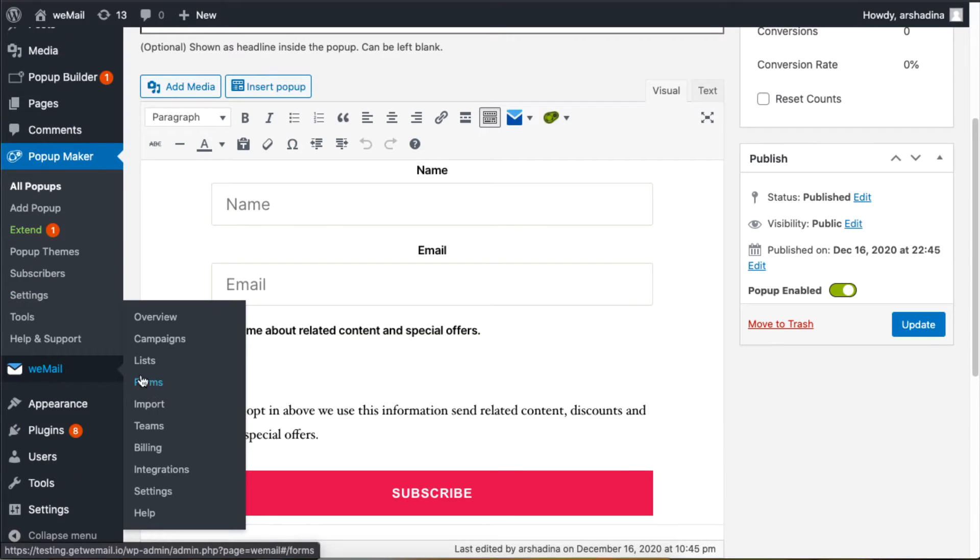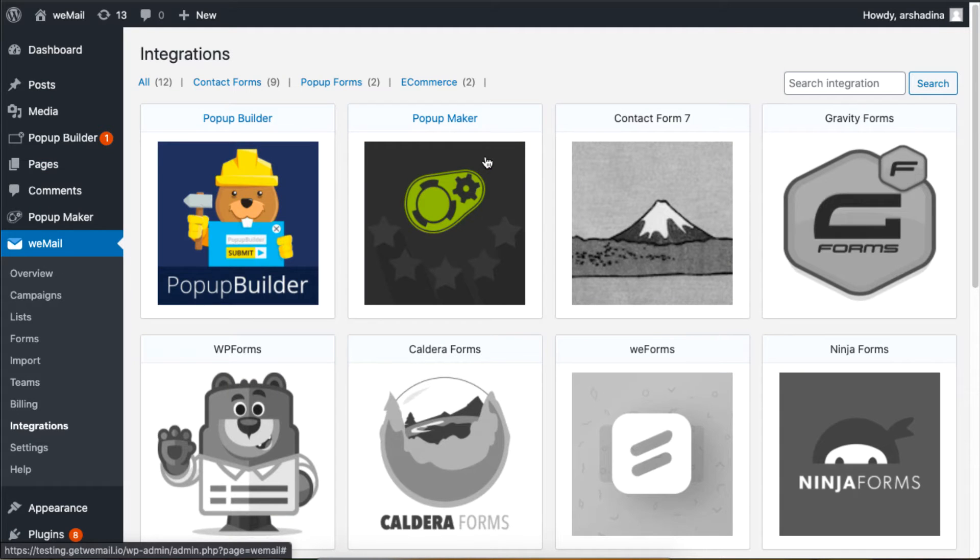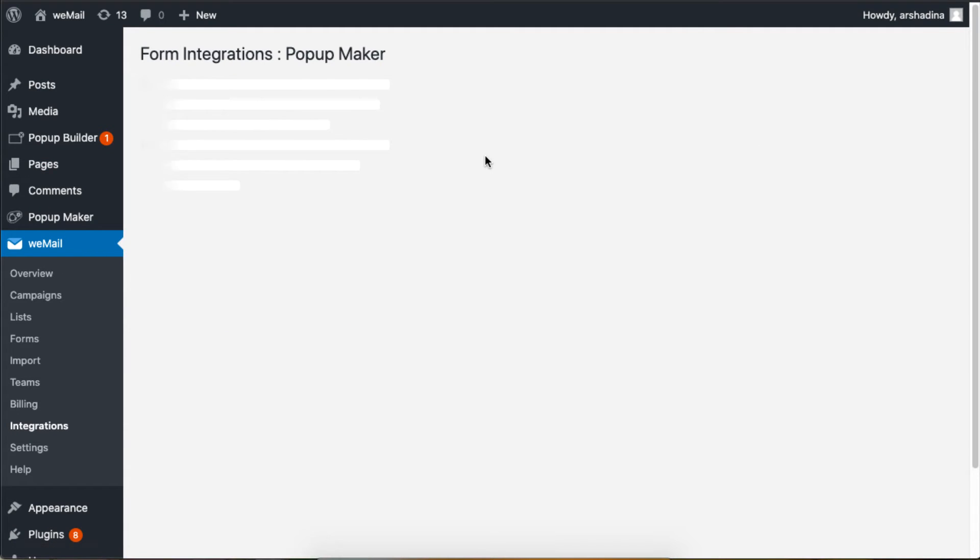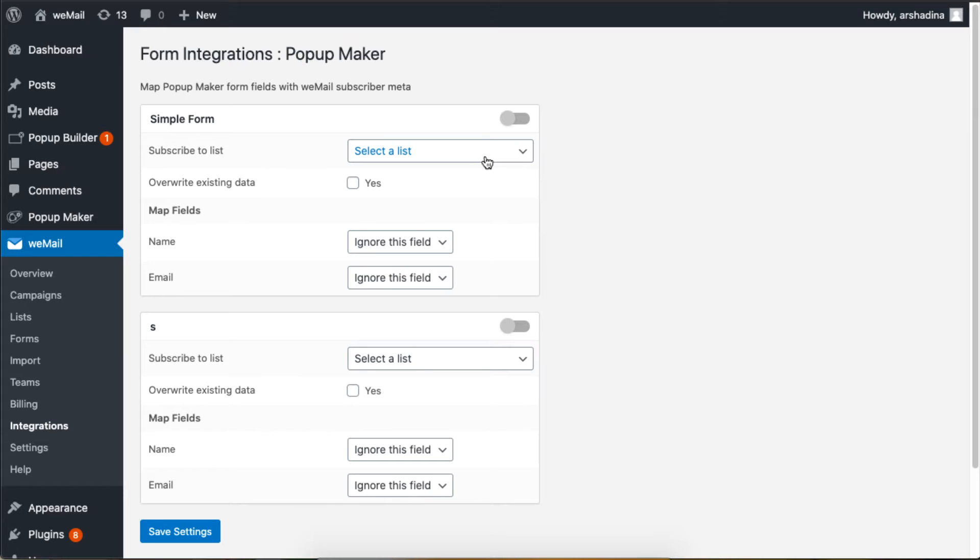Head over to the Integration section of weMail and click on Pop-up Maker. You should be able to see your form name displayed as shown. You can enable this form and select a list or set the fields if needed.